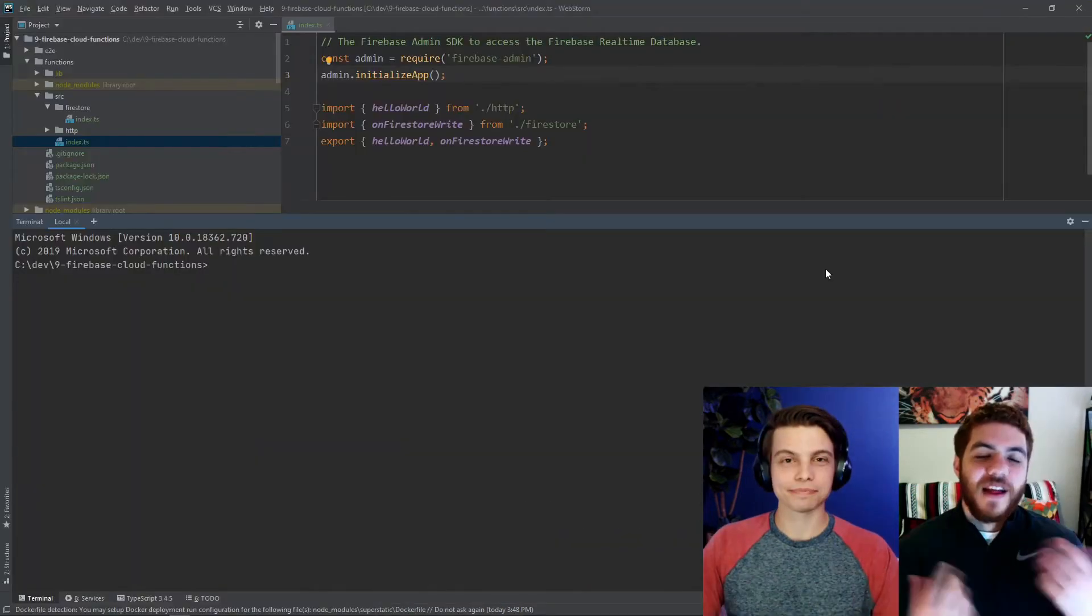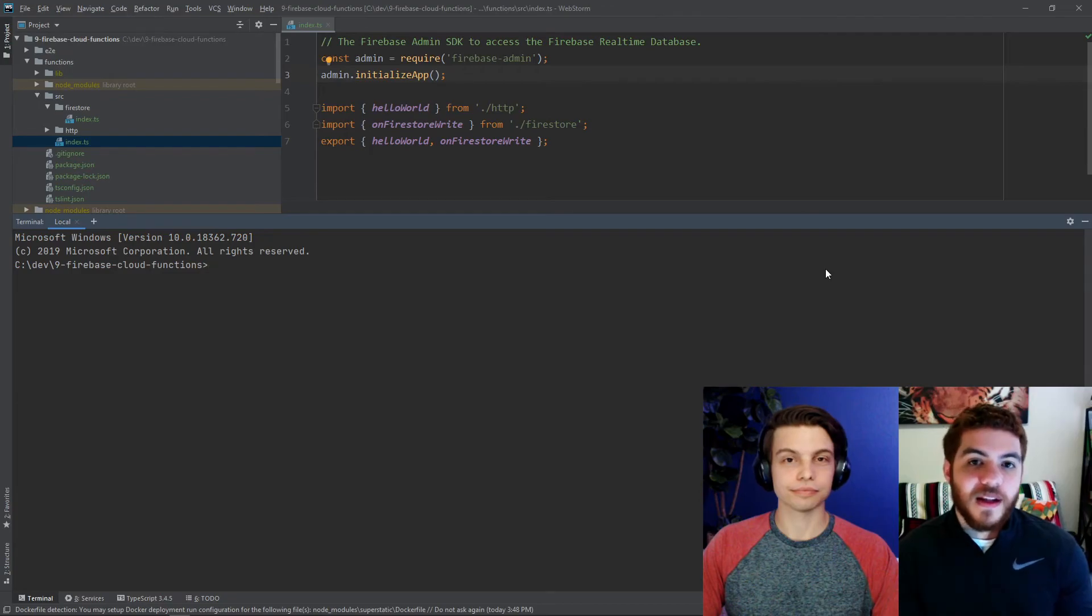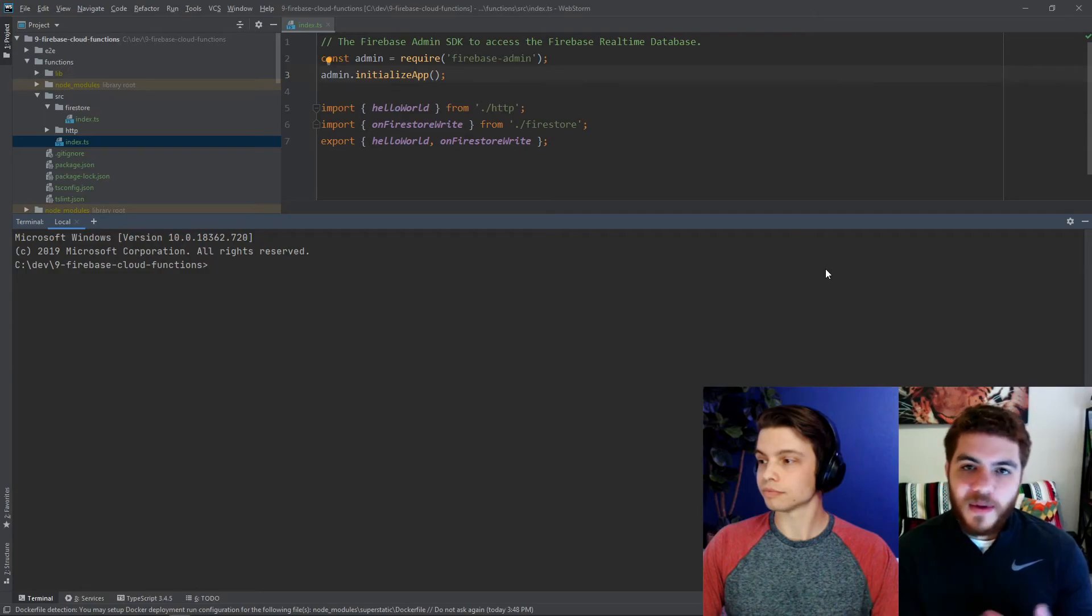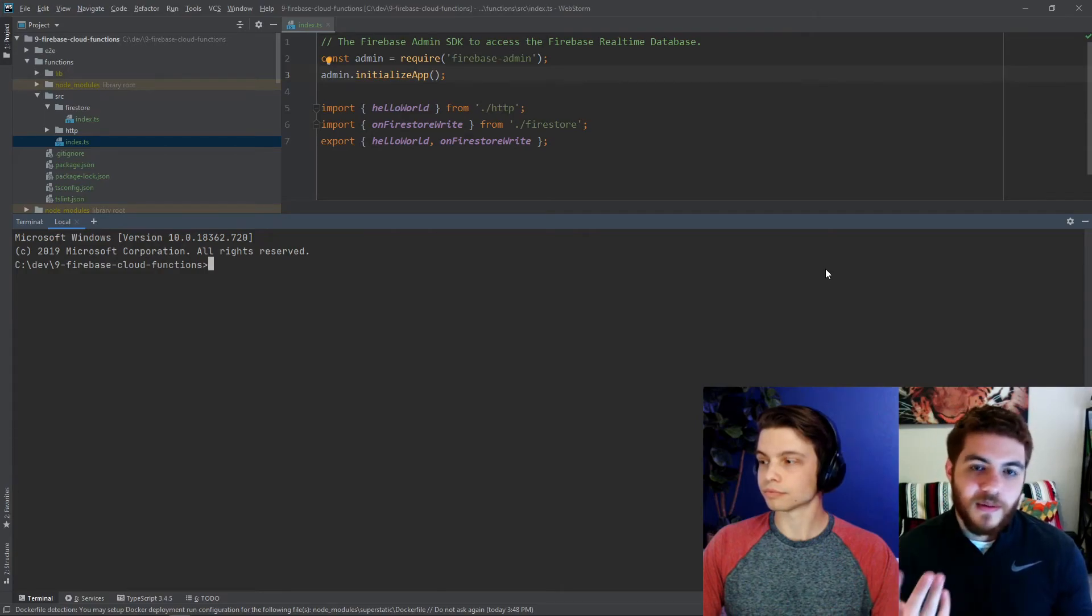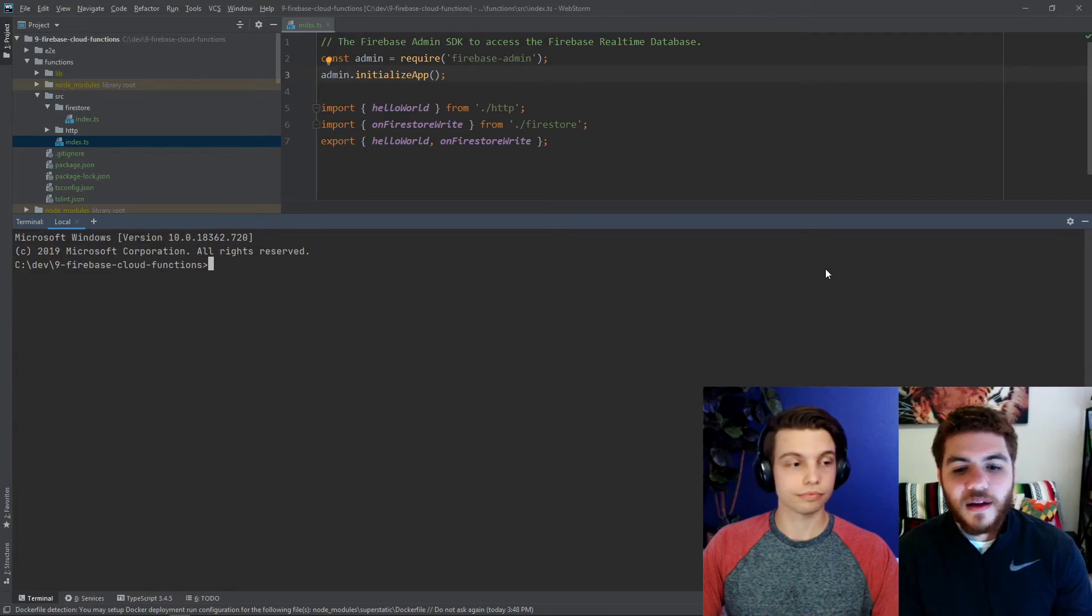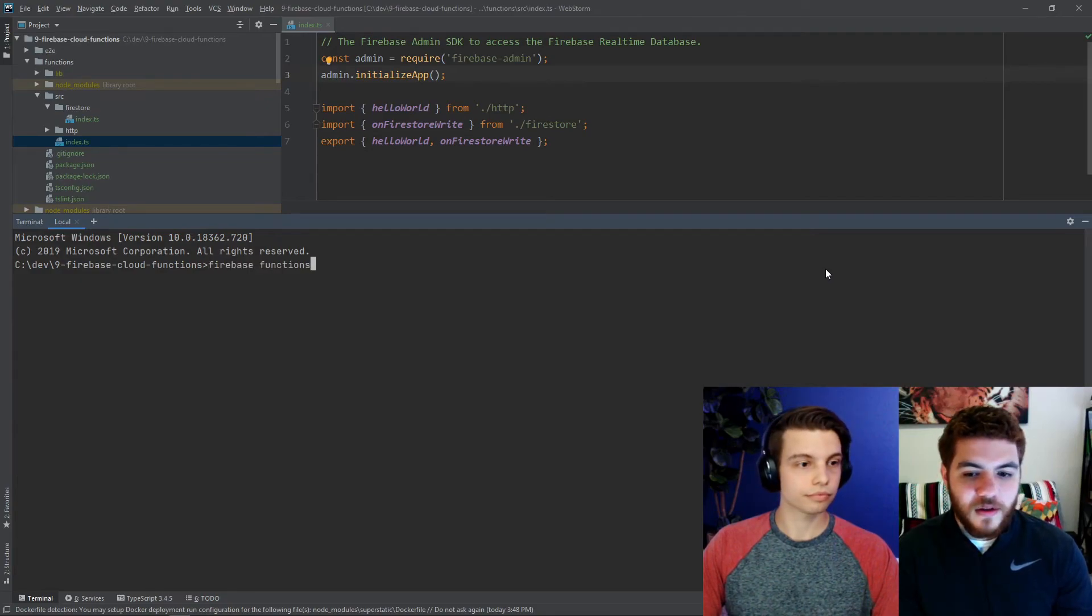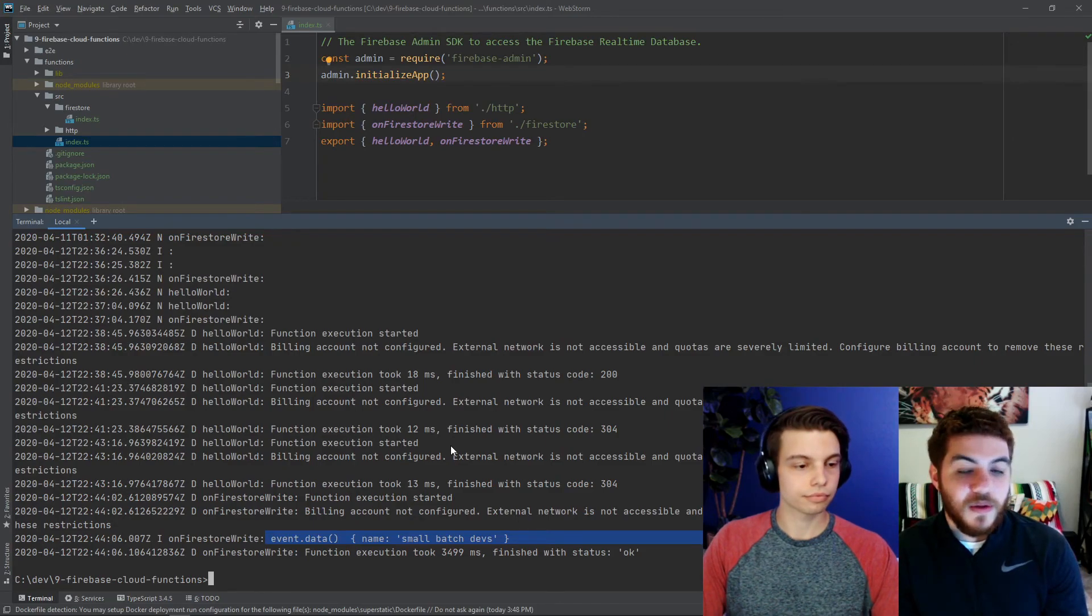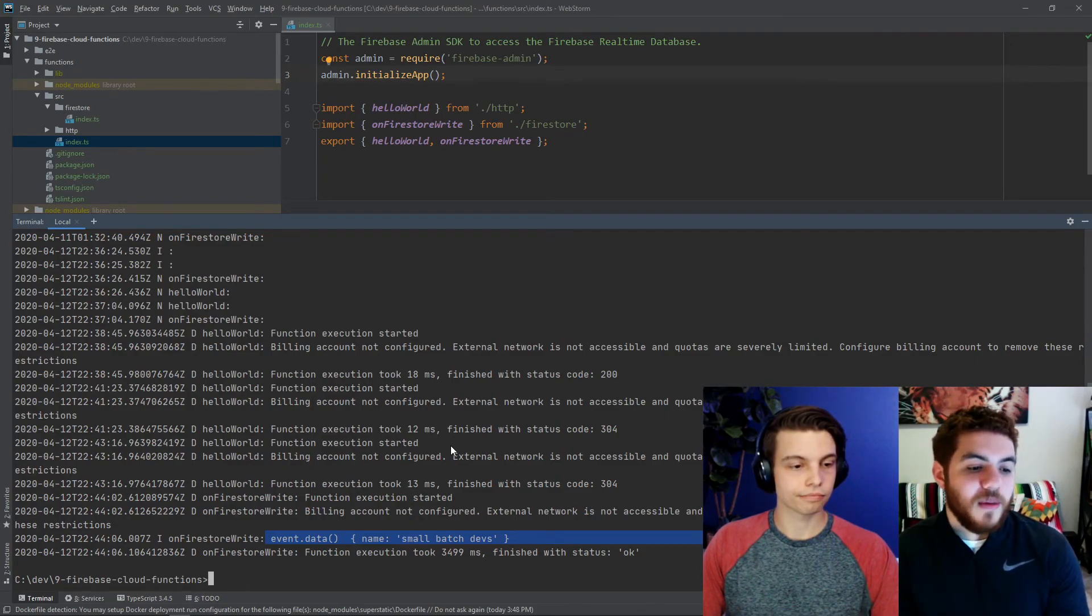So the last thing we want to mention is how to view your logs from the CLI. We viewed them in the actual Firebase web app, but it might be a little easier, depending on your situation, to just view them using the CLI. So if you type Firebase functions colon log, you can see here, the event.data, which we viewed earlier, just using the Firebase console web app.